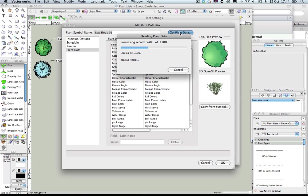So you can access the entire plant list, but as usual, if you've been using this previously, it's a better idea to create a favourites list, and from there you can bring those into Vectorworks.